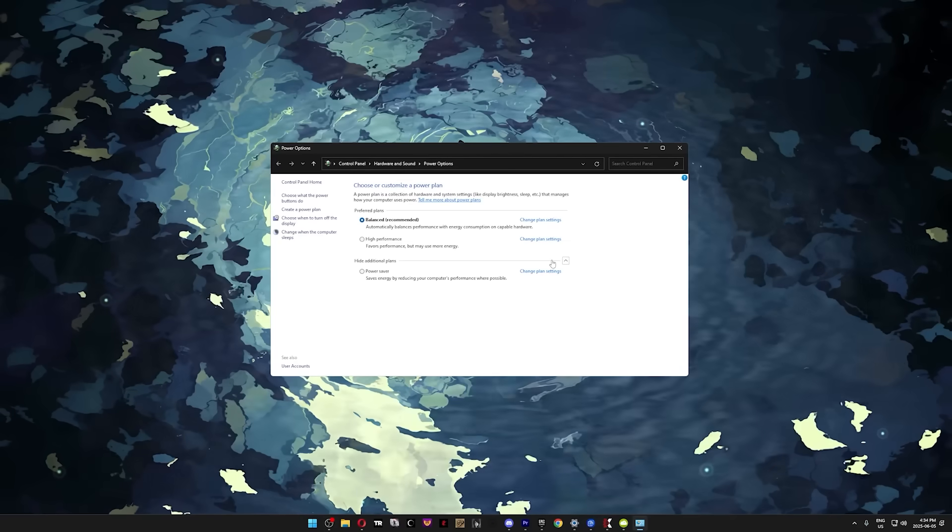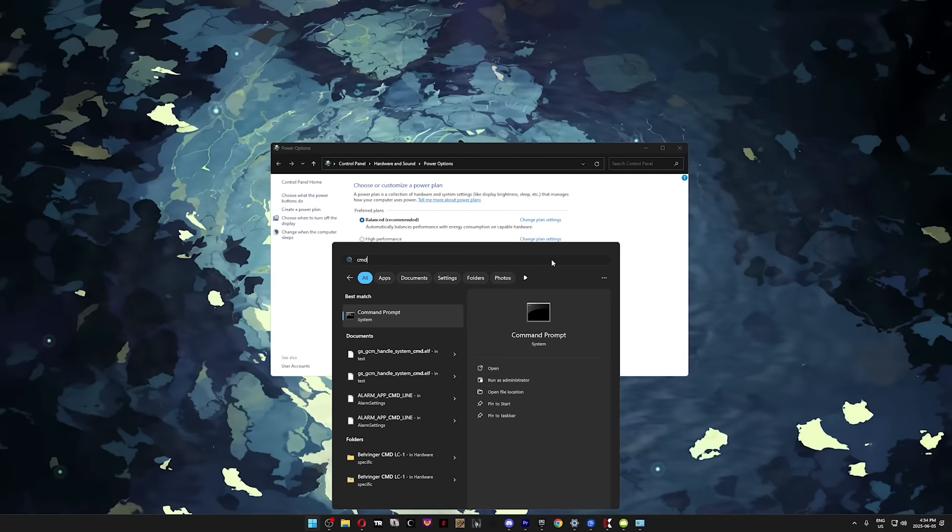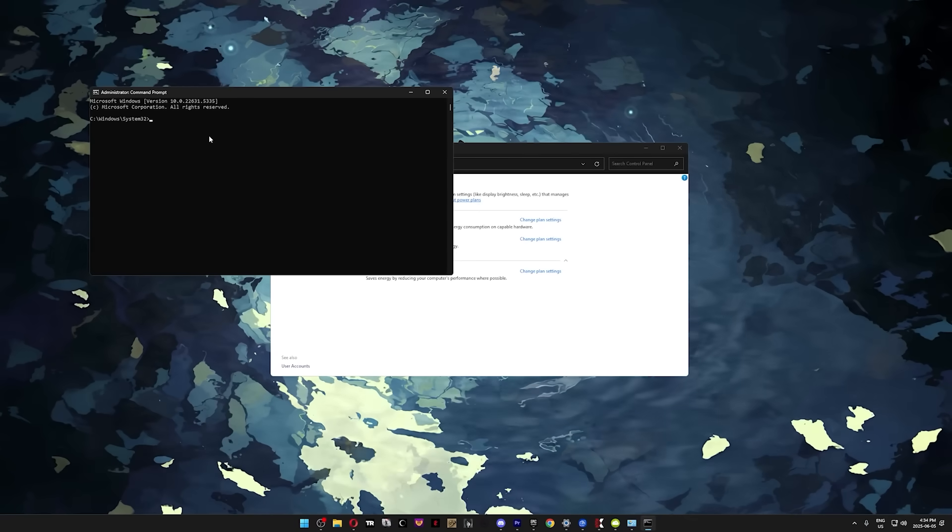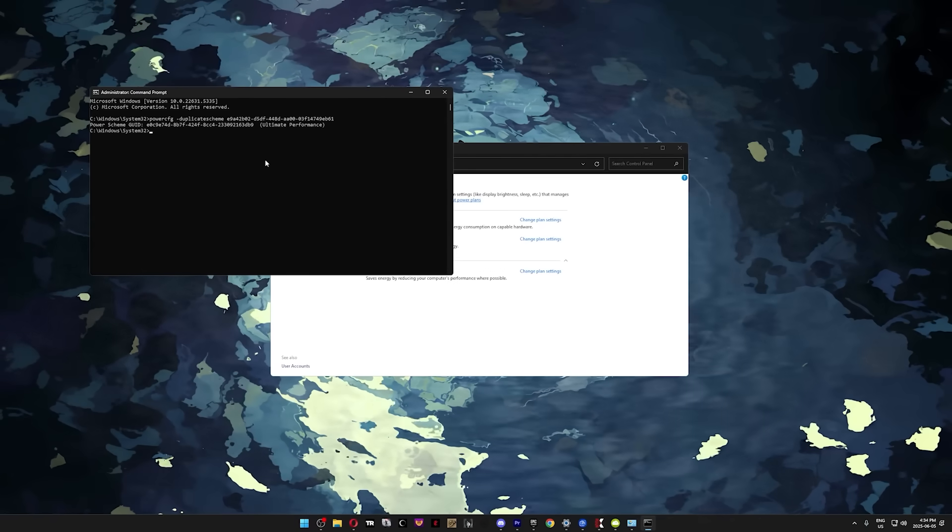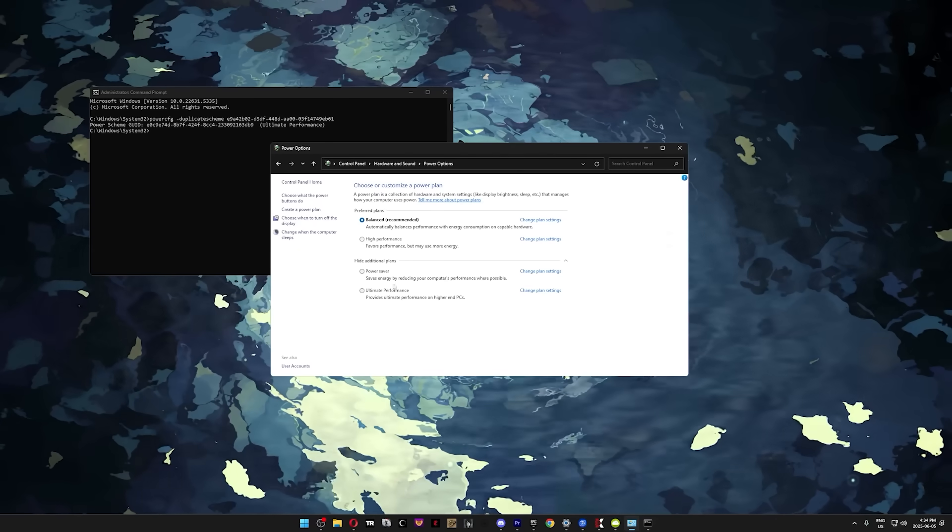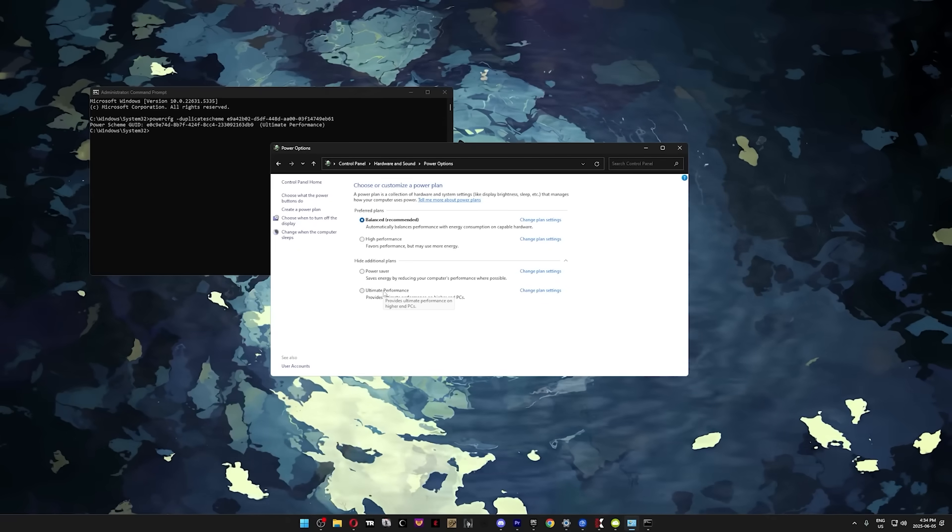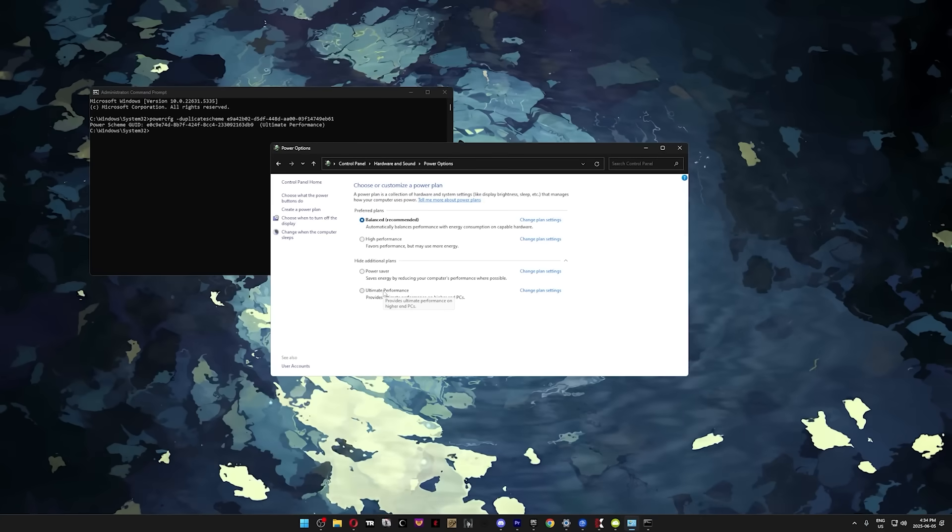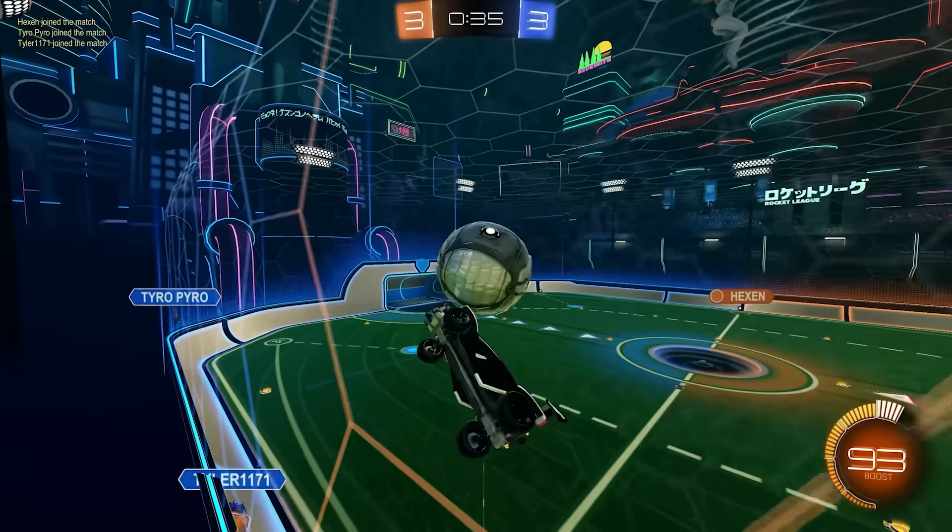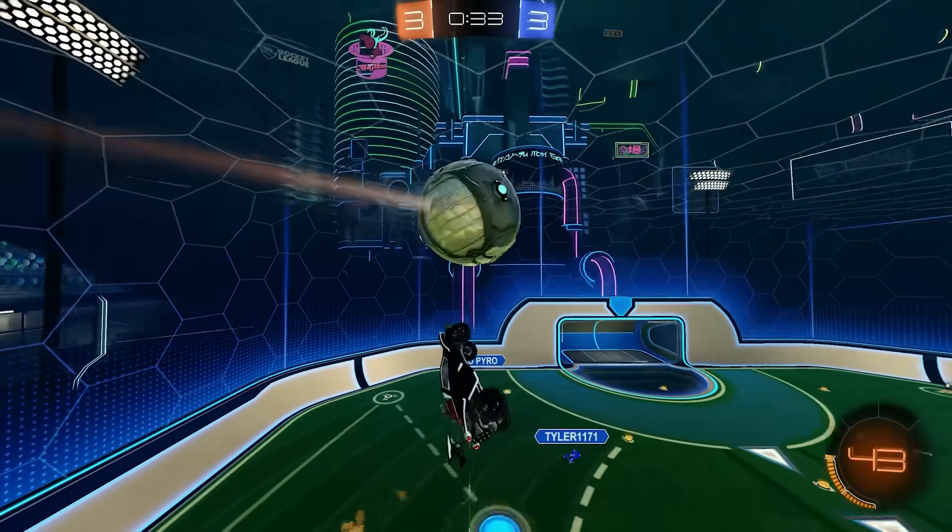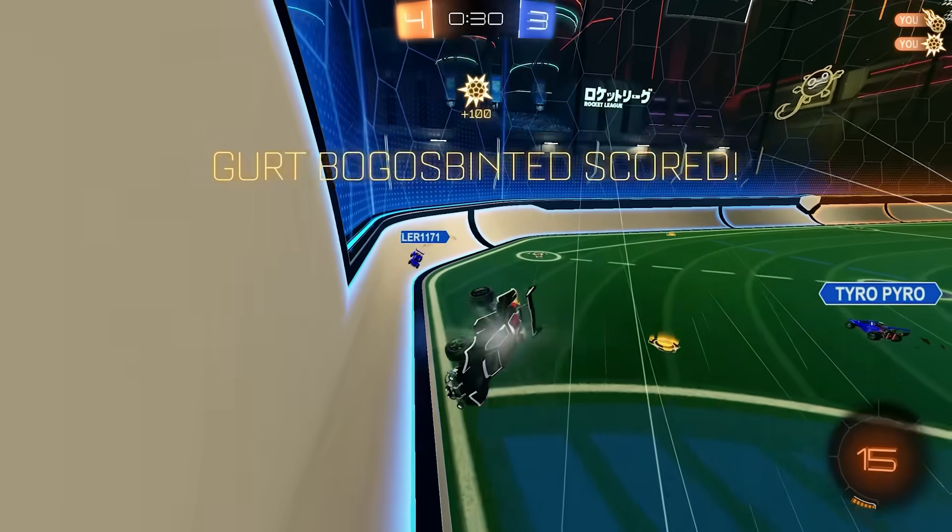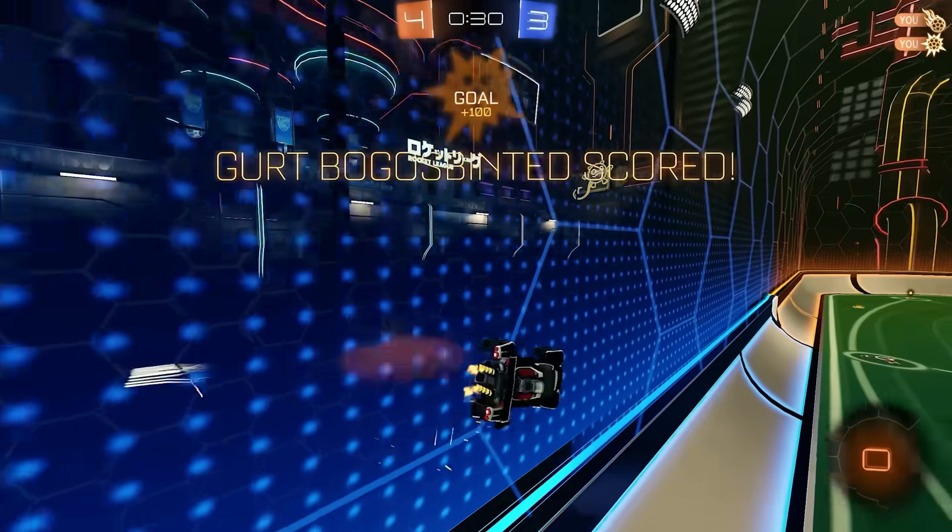When you see the Command Prompt window, type or paste the command from the description and press enter. Once you reopen the power settings, you'll find the ultimate performance plan under the additional plan section. To enable the power plan, simply select it. I still recommend trying out a few different plans and running some quick benchmarks, but on most setups, it's usually either the ultimate or balanced power plan that ends up working the best.